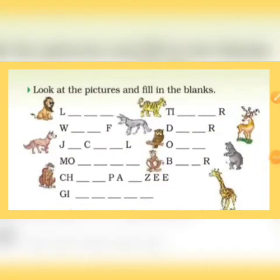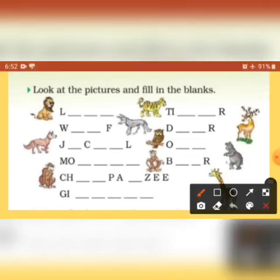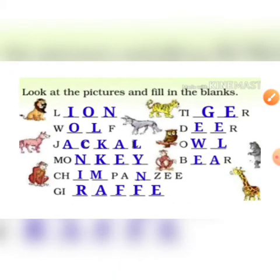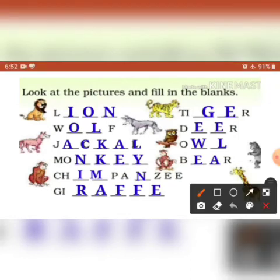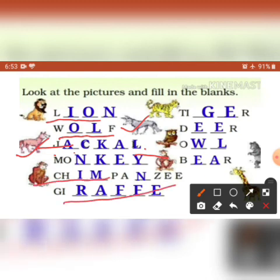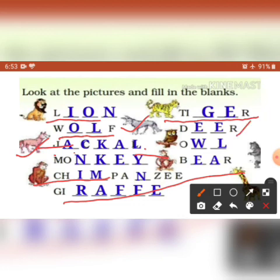Look at the pictures and fill in the blanks. Animals: Lion — L-I-O-N, Wolf — W-O-L-F, Jackal — J-A-C-K-A-L, Monkey, Chimpanzee — C-H-I-M-P-A-N-Z-E-E, Tiger, Deer, Owl, Bear, and Giraffe.